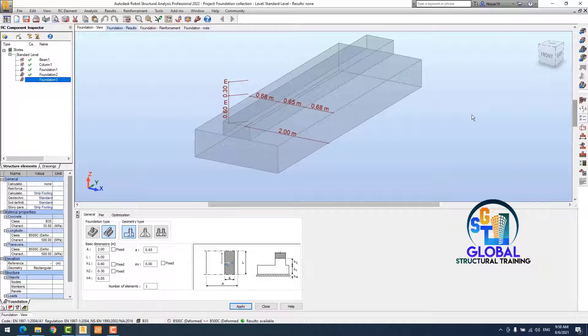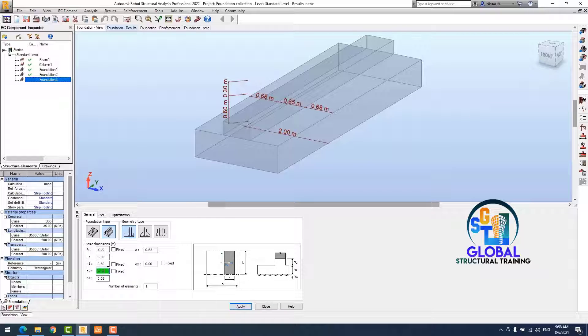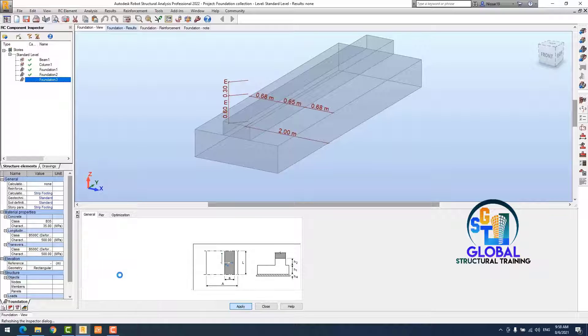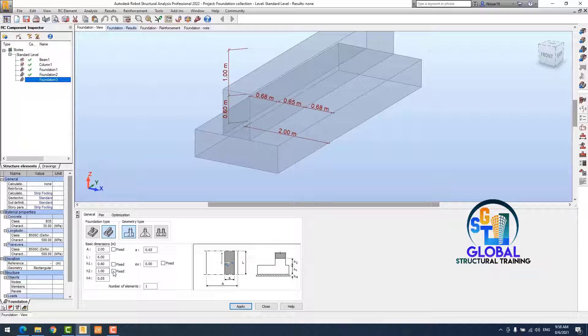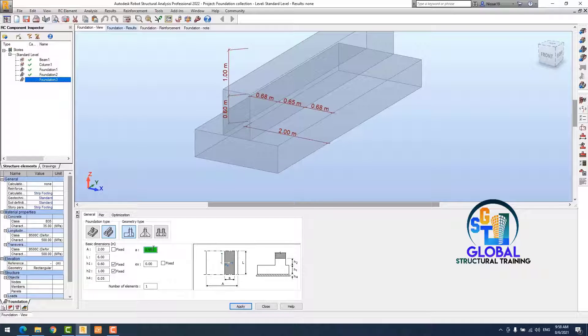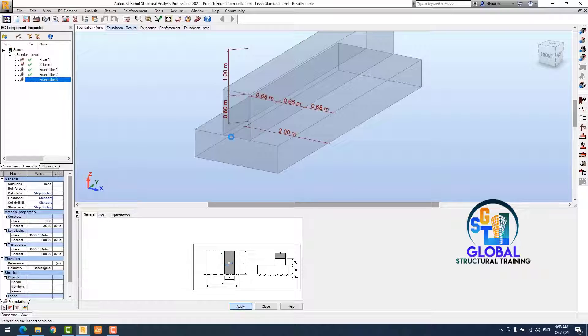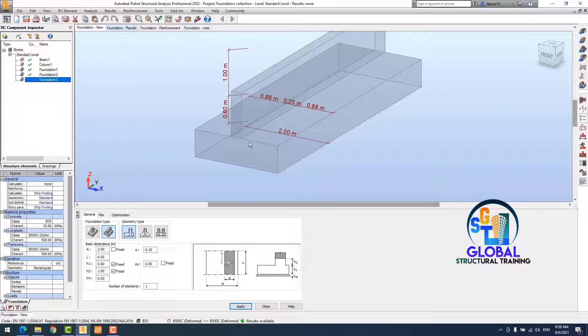I just want to make some small changes in my strip foundation wall. The height of wall is 1 meter and the thickness is 0.25 meter.